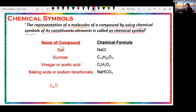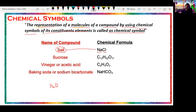Then we have the salt that we use every day in our daily diet — the salt we add to vegetables. Its representation is NaCl, where Na is sodium and Cl is chlorine. This is another example of a chemical symbol. Salt is NaCl, also called sodium chloride.